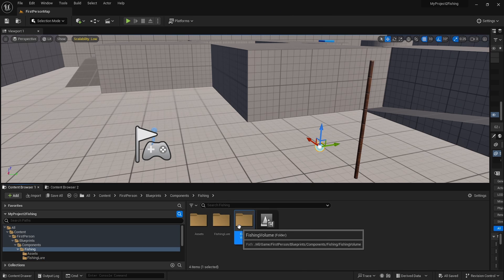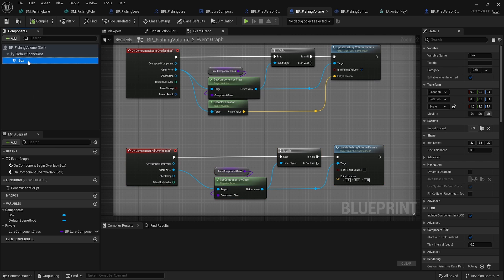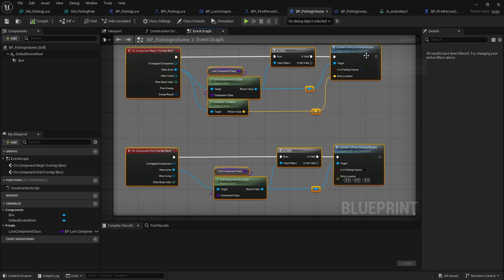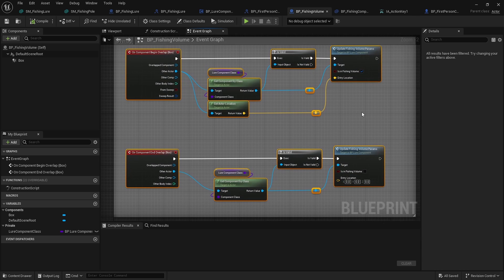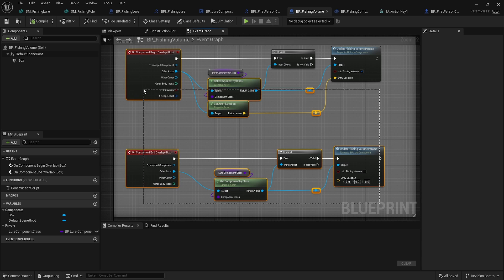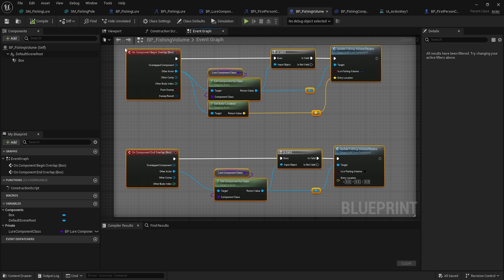The fishing volume is a simple actor — just a box collision actor with overlap checking for that component. It checks whether to run the update fishing volume params with a snapshot of the location on Begin Overlap, enabling or disabling buoyancy whenever a lure enters this fishing volume.